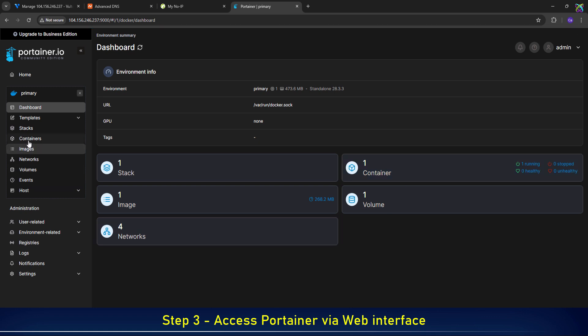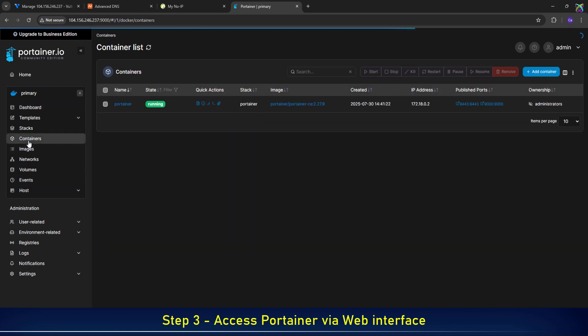From the Portainer dashboard, click on Containers in the left-hand menu to view the list of running containers on your system. Here you can see the full list of running containers, including the container name, status, image used, current resource usage, and management actions like Start, Stop, Restart, or Remove.